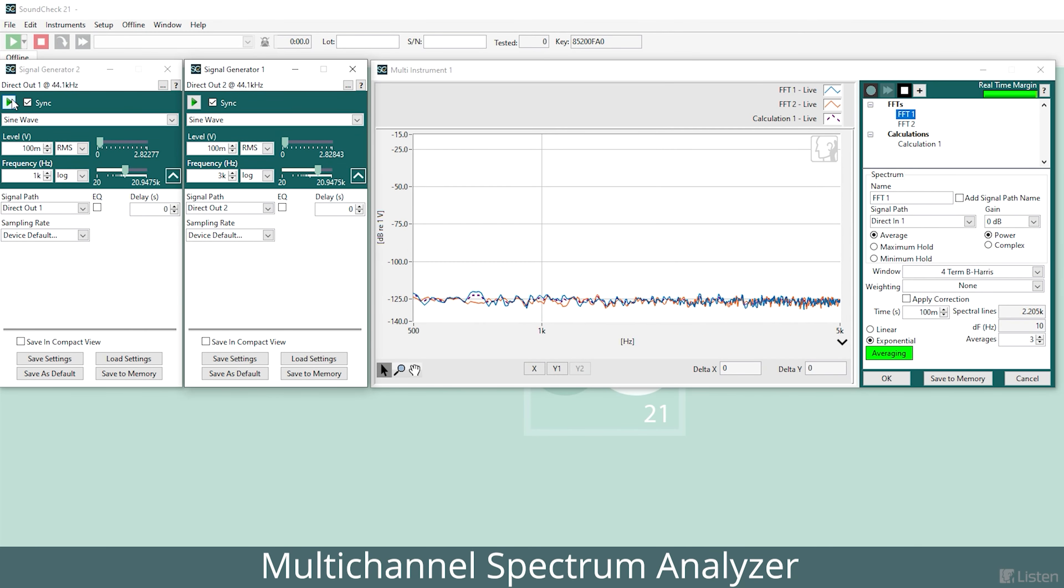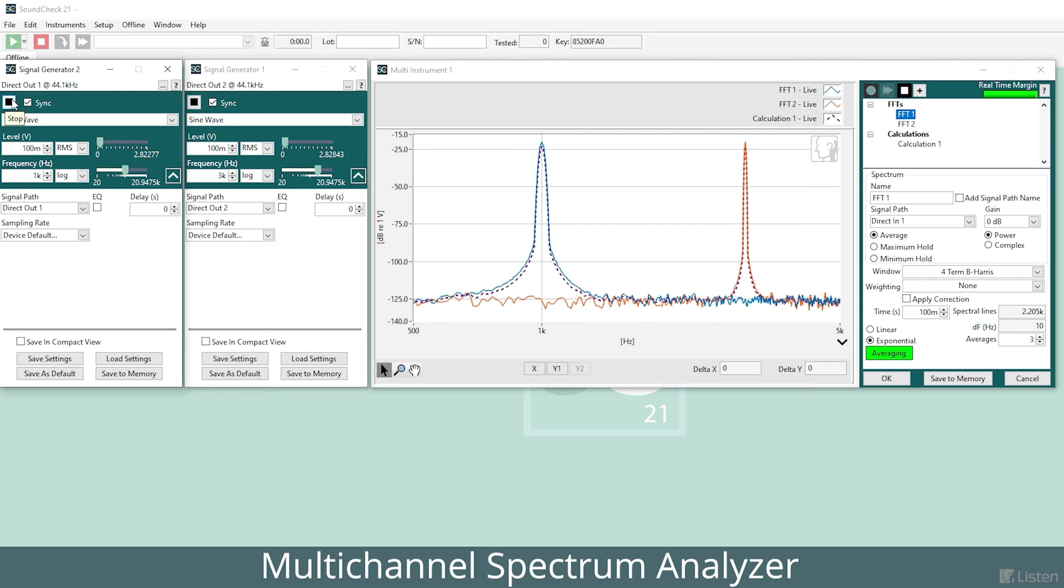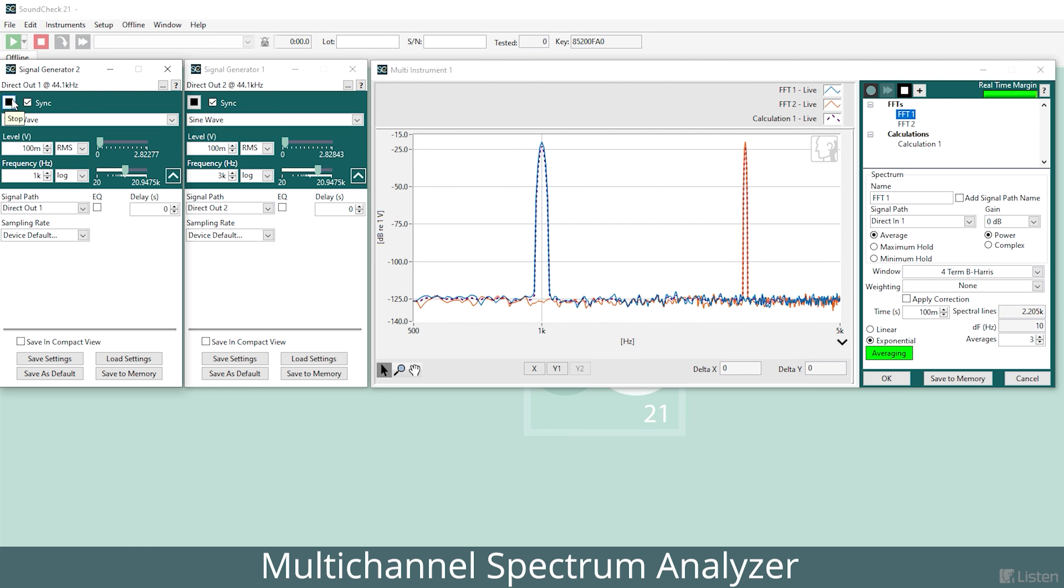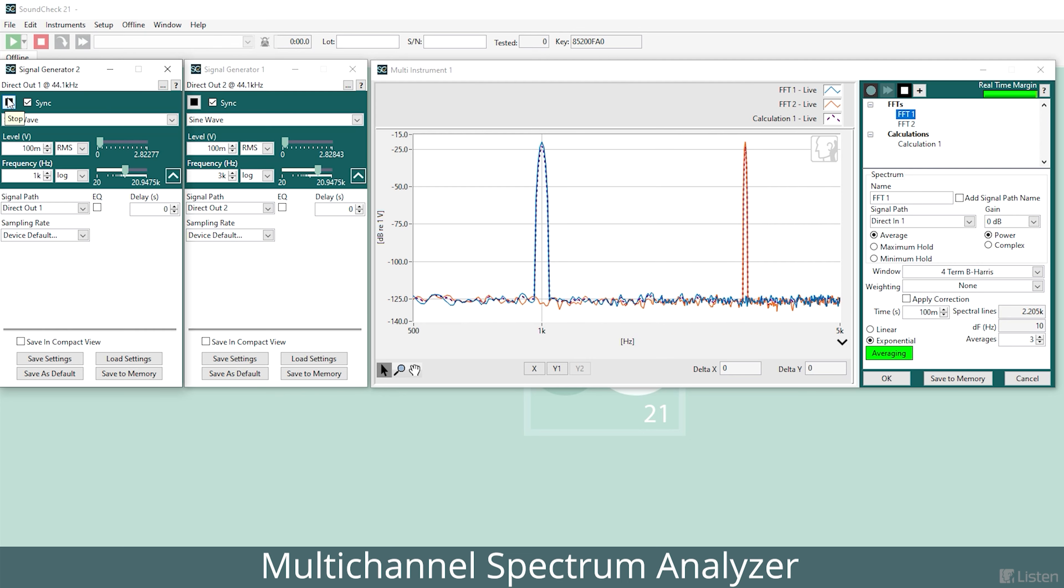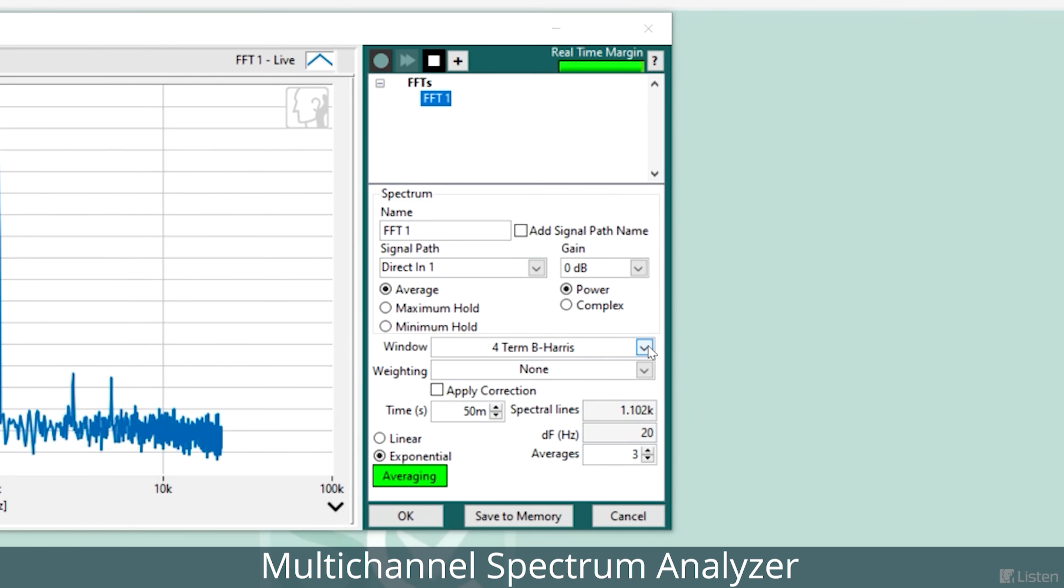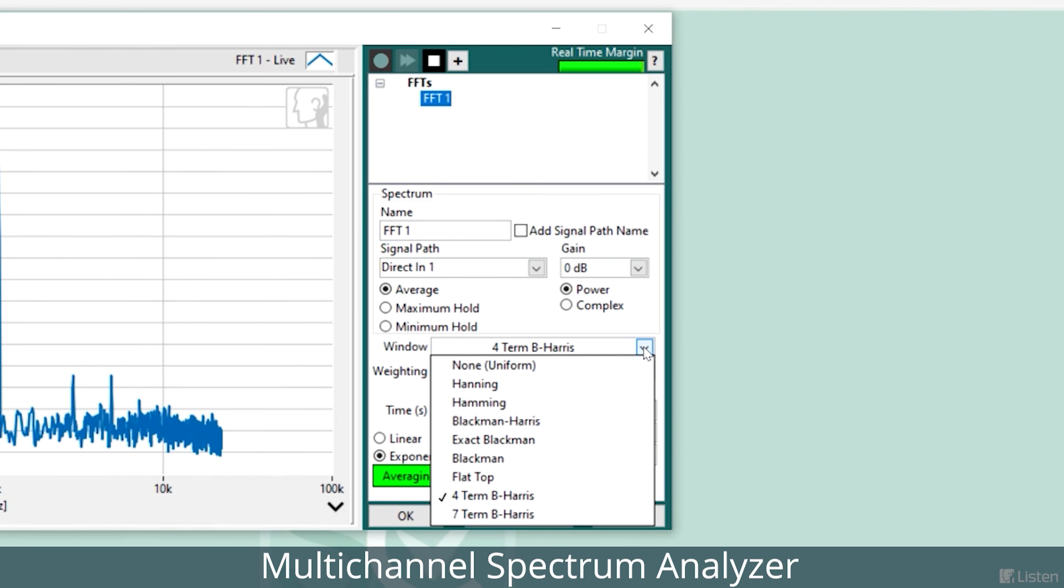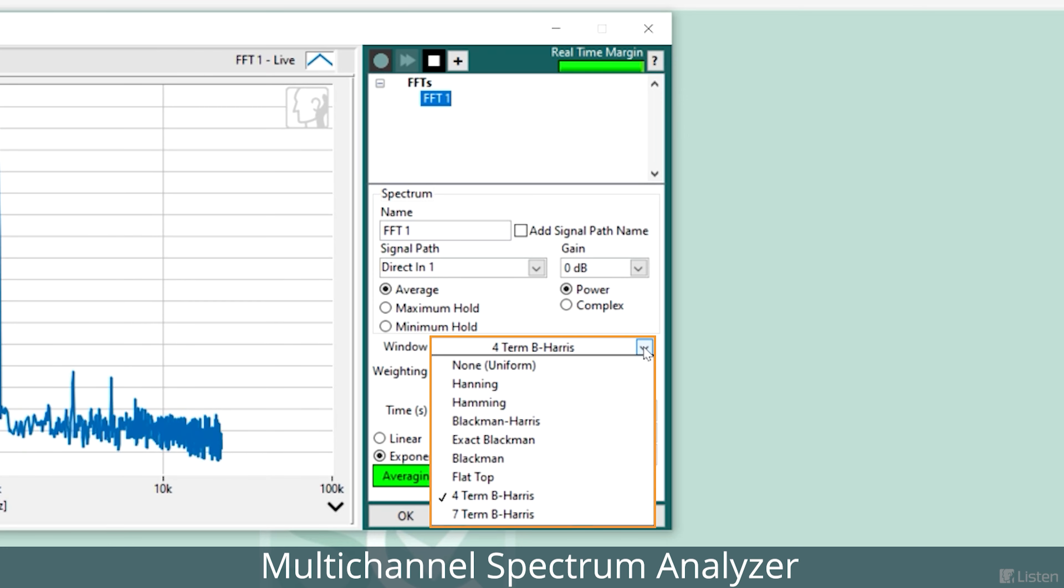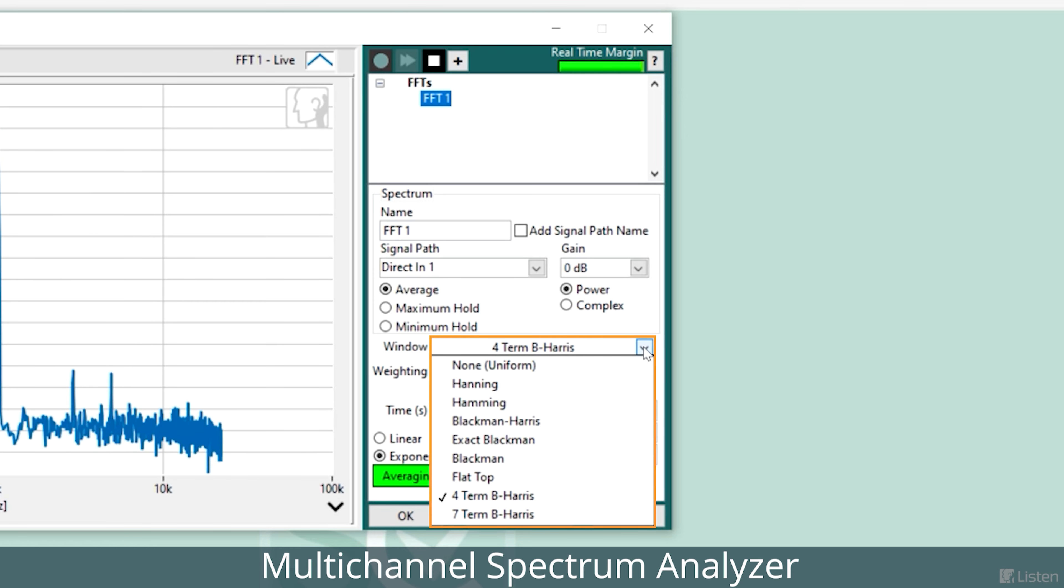Our new multi-channel real-time FFT Spectrum Analyzer lets you view multiple live FFT spectra simultaneously on the same graph. It offers the same high-resolution constant bandwidth filters as our original single-channel spectrum analyzer.